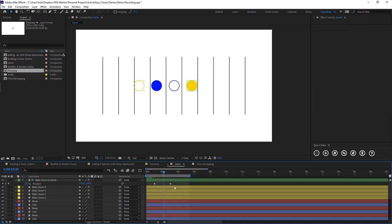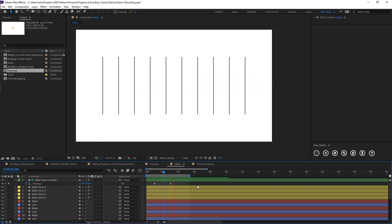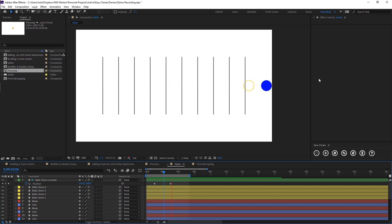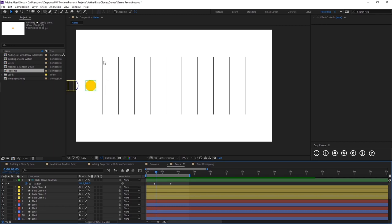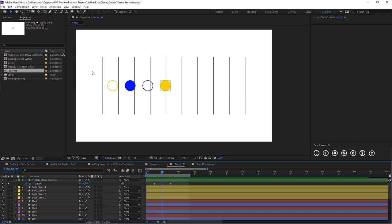I'm going to move into the next example. Here we've got a composition with these four balls and they are just sliding across our screen. And what I would want to happen here is when our balls come to these lines, I want these lines to open up as if they're gates. So they open, allow our balls to go through and then they close behind them.